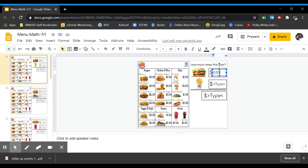Next, find the french fries and right here I found them and they are $2. So you're going to put $2 next to the french fries.